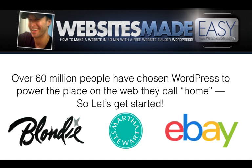So if you're interested in getting started with WordPress as a content management system, you can click the link right here in the video and this will take you to how to build a website with WordPress and it will step you through that process. Or you can click the link in the description area and that will take you there as well. This way you can get started with WordPress.